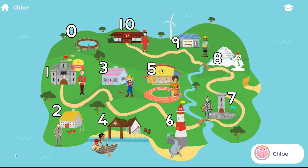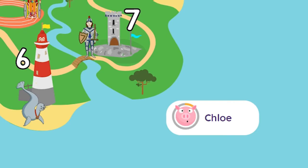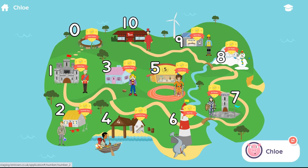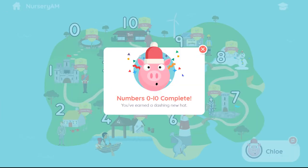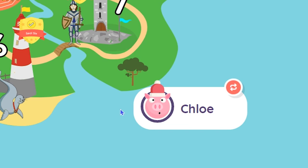Use the breadcrumb trail to return to the map and the badge will be displayed next to the number. You'll also see that by completing the number, the circle around your child's avatar has started to fill. This is a simple visual guide to show progress. Once your child has earned a badge for every number, they will receive a special reward and can choose from a selection of stylish hats for their avatar.